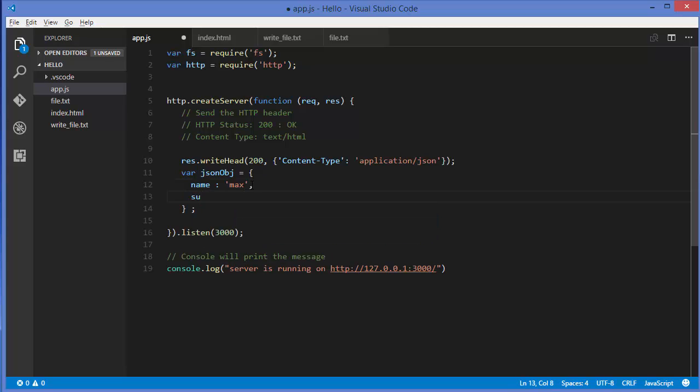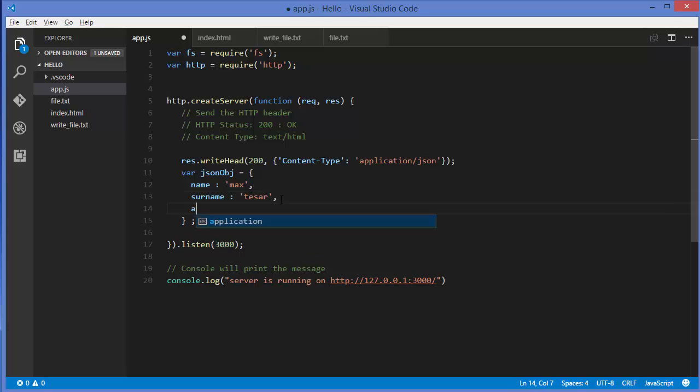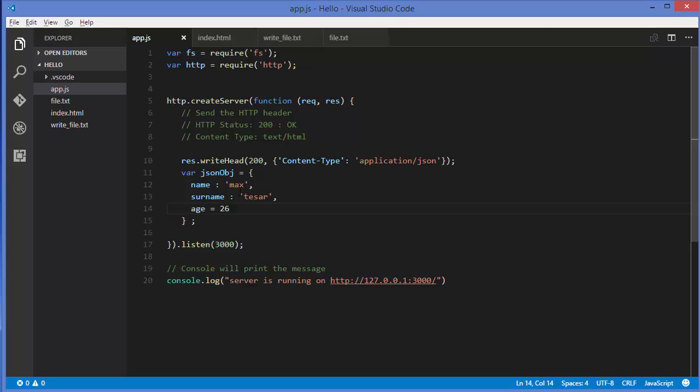Surname can be something, and age for example. Age can be 26. This is our JSON object and we want to send it to the browser.